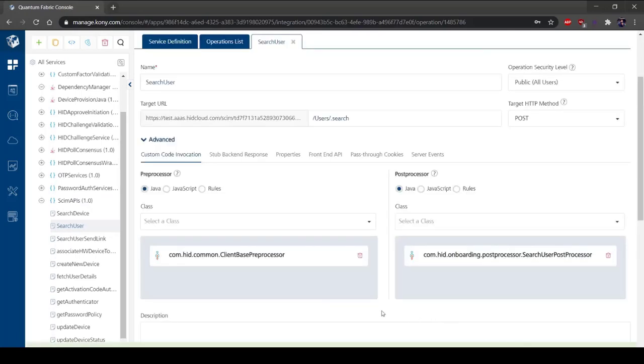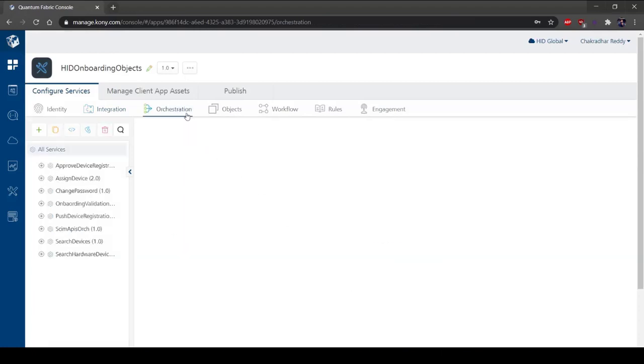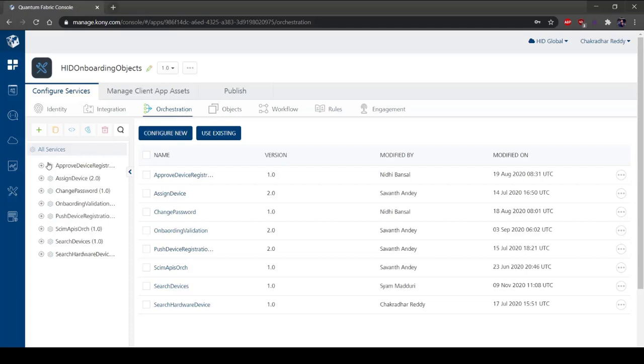Under Configure Services, select the Orchestration tab. Orchestration Services leverage the concept of combining multiple integration services, object services, or orchestration services into a single service. To simplify business logic in client apps and reduce the number of service invocations, select a service.